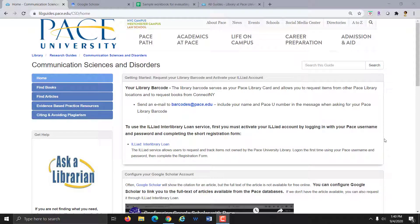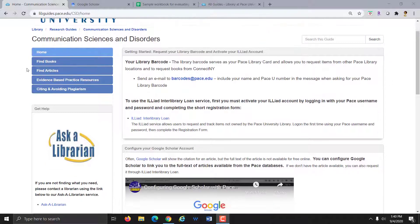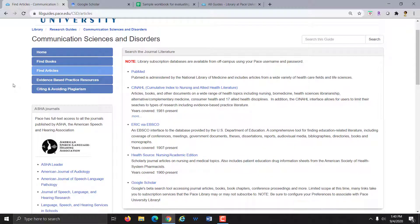Hi everyone! This video is going to show you how to search PubMed to locate systematic reviews and meta-analysis. We'll also talk a little bit about some more advanced searching in PubMed. I'm starting on the Communication Sciences and Disorders Research Guide that we created for the program, and I'm going to click on the Find Articles tab, which is on the left. On this page you have a list of different databases that we recommend that you could possibly search to locate journal articles including systematic reviews and meta-analysis. So today we're going to start with PubMed.